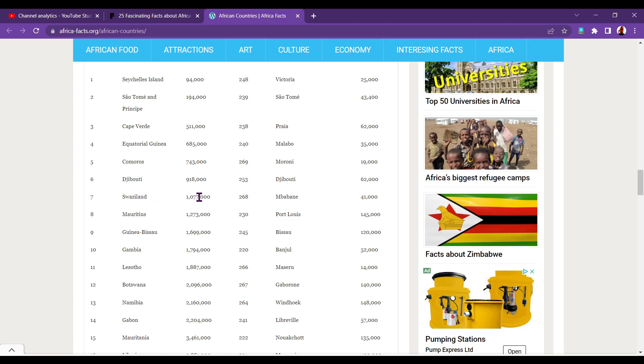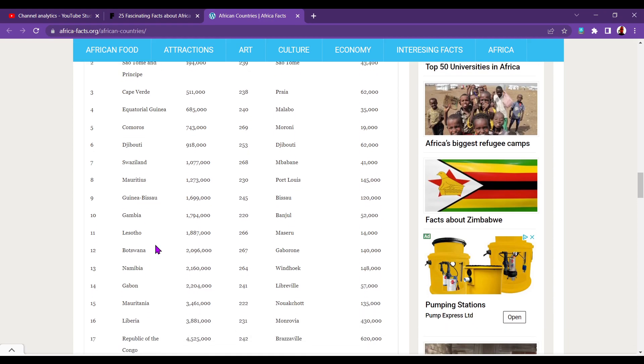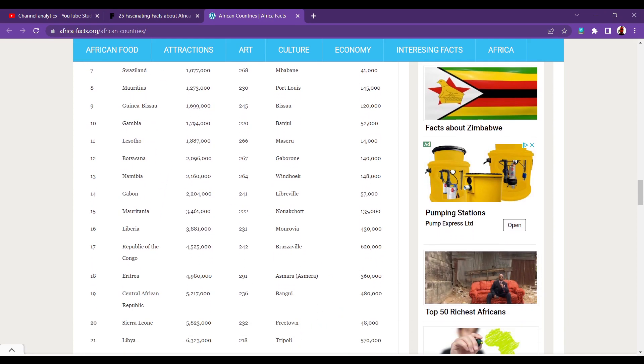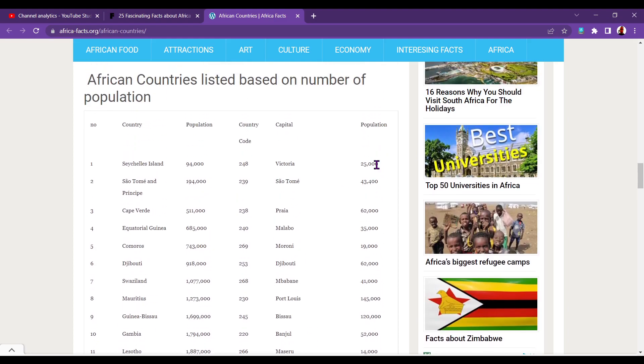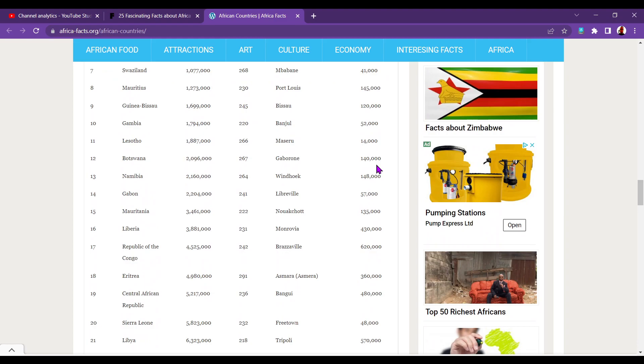Is Equatorial Guinea the one that's got both? So there's a part of it on the mainland, and then an island, and the capital is actually on the island part. Its got a strange structure. Comoros, 743,000. Moroni, 19,000. Djibouti, 918,000. I didn't realize the capital of Djibouti is Djibouti City, 62,000. Swaziland, 1,077,000. Mbabane, 41,000. Mauritius, 1,273,000. Port Louis, 145,000. Guinea-Bissau, 1,699,000. Bissau, 120,000. Gambia, 1,794,000. Banjul its capital, 52,000. Lesotho, 1.8 million. Maseru, 14,000. That's very small. Is that small? Is that the smallest? Curious.